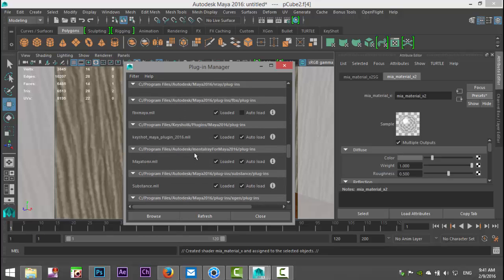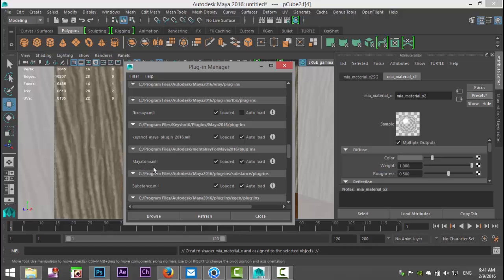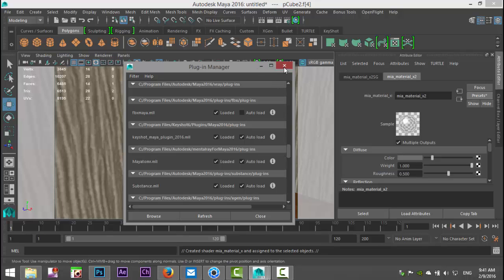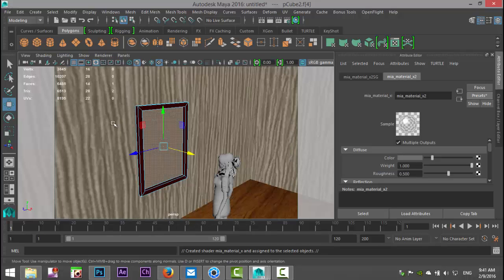Where is it? Maya to mental ray dot MLL. Check loaded, and if you want it to load every time you start Maya, check auto load as well. Okay, and when that's all done you can close that out.